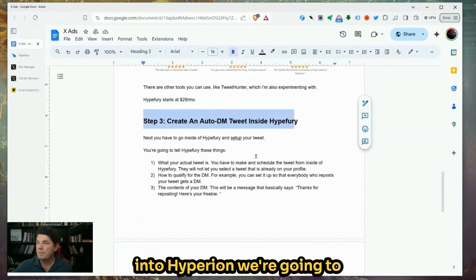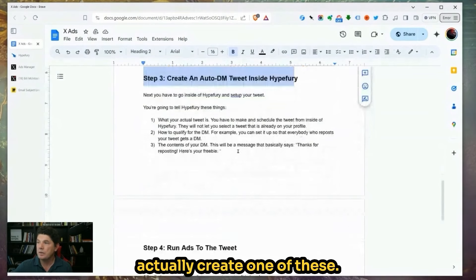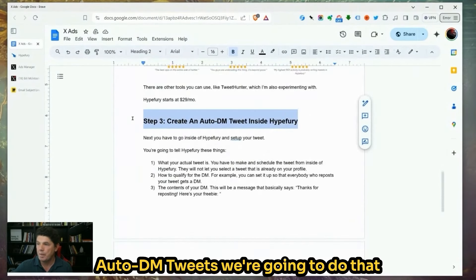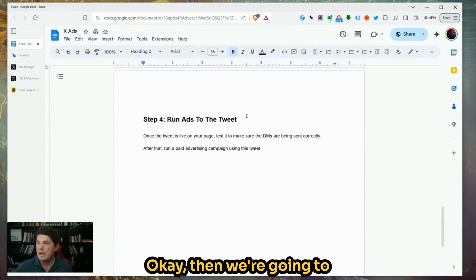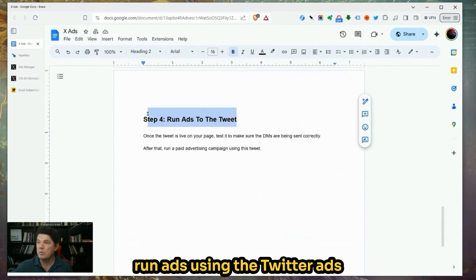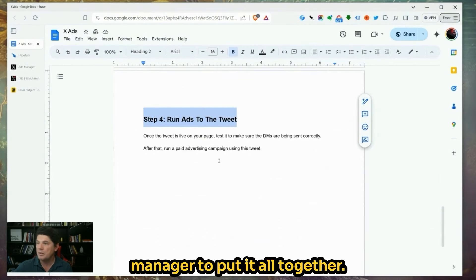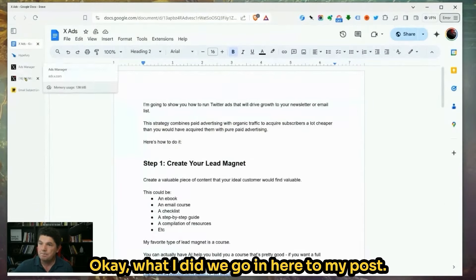Then we're going to go into HypeFury and actually create one of these auto DM tweets. Then we're going to run ads using the Twitter Ads Manager to put it all together. What I did — if we go into my post — this image right here was made with AI.